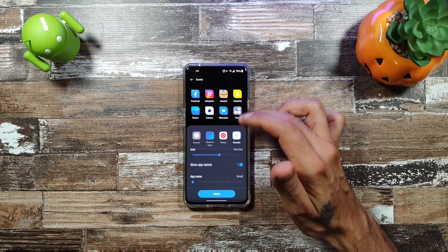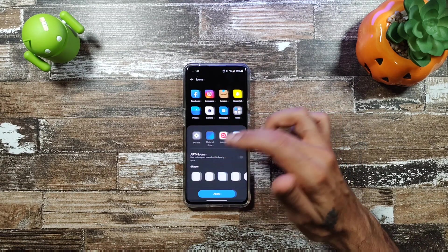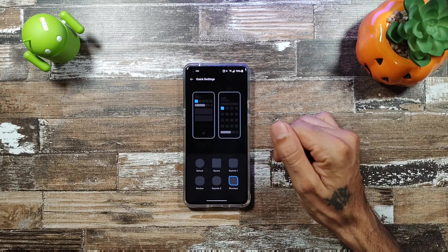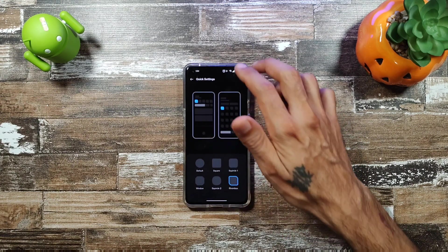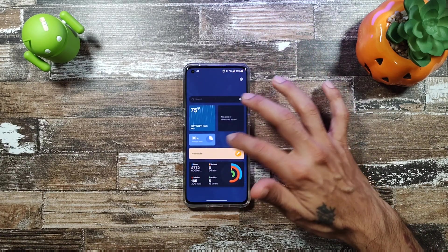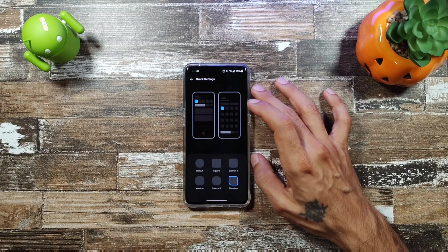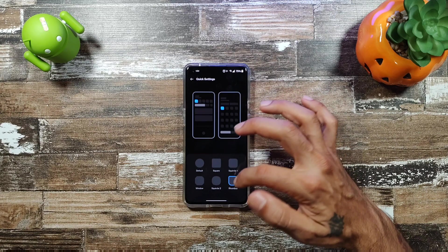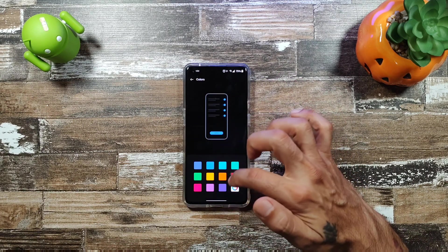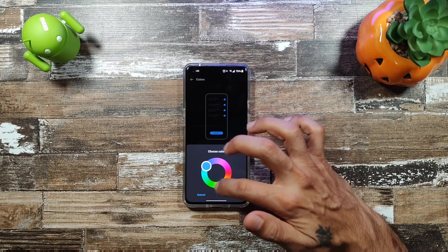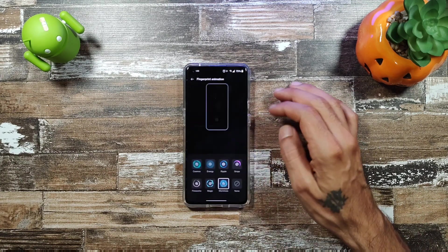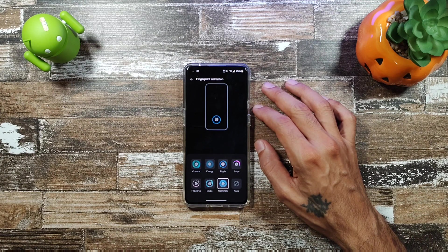You get icon customization we went through earlier, and you can change the icons of your quick setting tiles — adjusting them to squircle, squircle 2, square, or rhombus shapes. You can also choose custom colors if you don't like any of the presets.